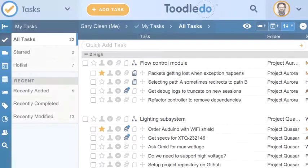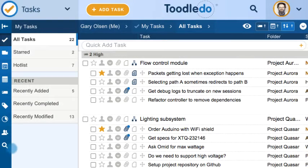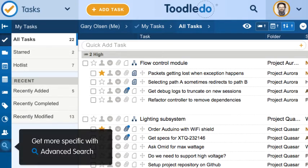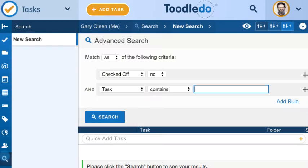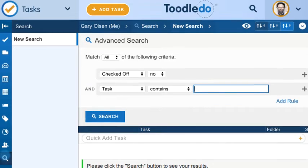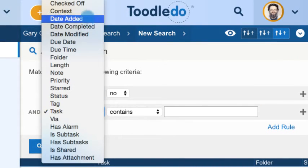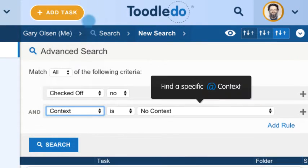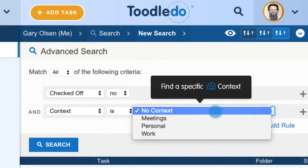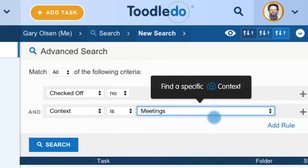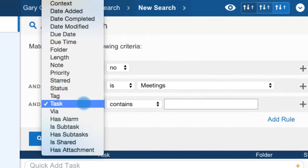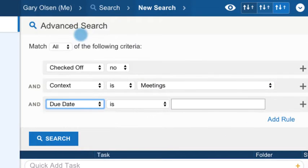If you need to get more specific, you can create an advanced search to find exactly what you're looking for. Here you can search through additional details and add multiple rules. This example will search for tasks that have both a specific context and due date.